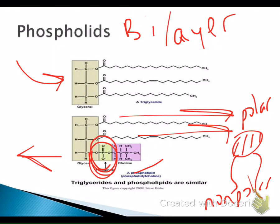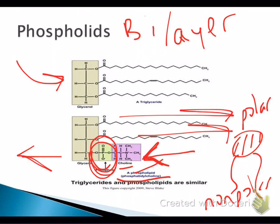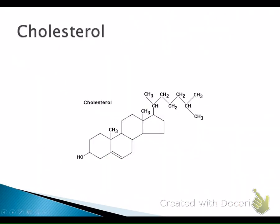Different phospholipids are classified based on what additional group is attached — there are many possibilities, similar to amino acids. This particular one shown is called phosphatidylcholine, where the additional piece is a choline molecule.